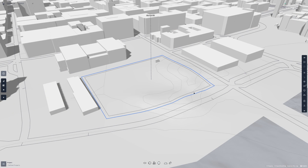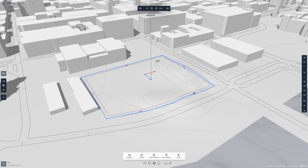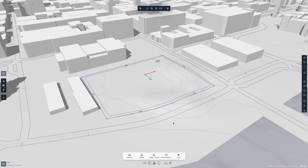If I click on the plot, I'll get two new toolbars: a black one on top and a white one on the bottom. The black toolbar has actions such as hiding the plot, moving, copying, rotating, mirroring, and deleting. While the white toolbar gives you the ability to generate buildings and parking, make surface parking, reset setbacks, and clean the plot. Both toolbars will have different actions depending on what you have selected.